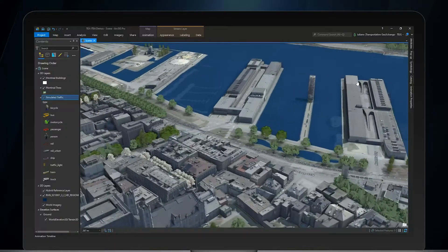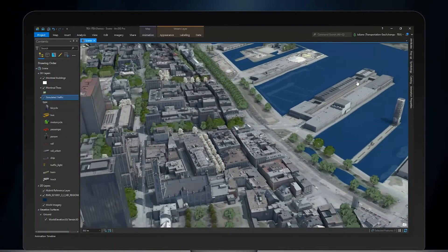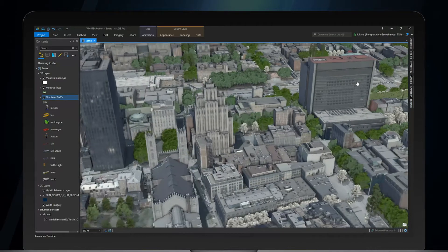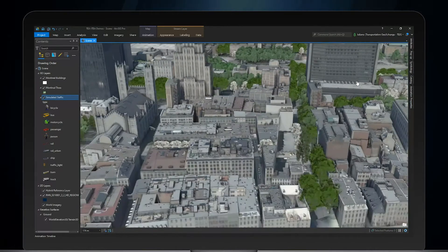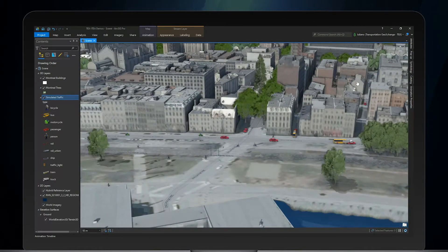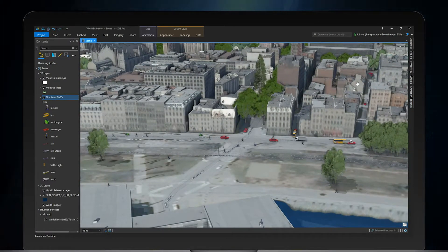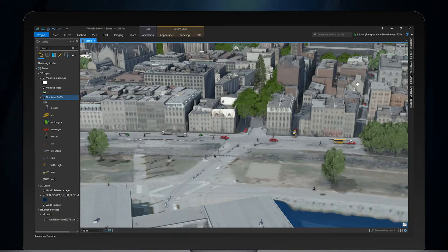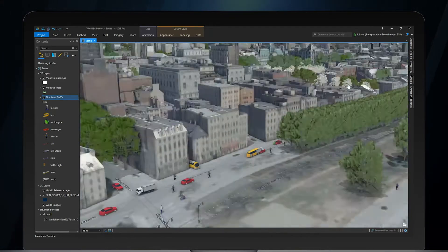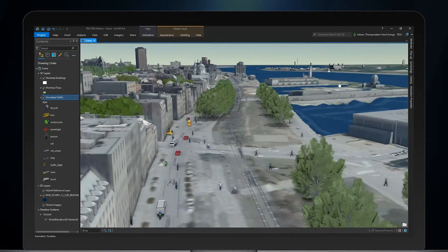The texturized building layer for the City of Montreal is available from the ArcGIS Living Atlas of the World. The public trees layer uses data from the city open data as well, and their realistic 3D symbology matches tree species attributes.